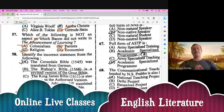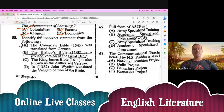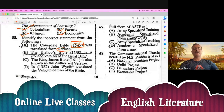Question number 58. Identify the incorrect statement from the following. The Coverdale Bible was published in 1535. Here it's giving 1545 — this is wrong. And it was translated from German — that is also wrong. It was translated from Hebrew and Greek language. So A is the correct option here.